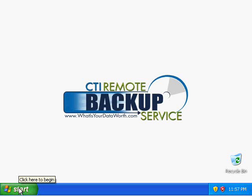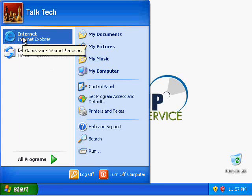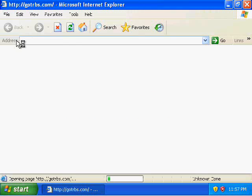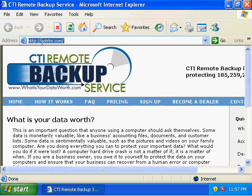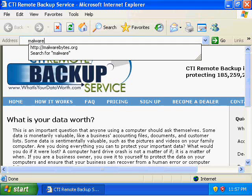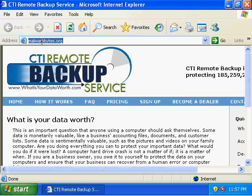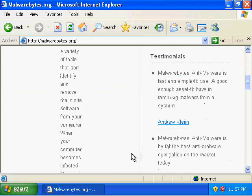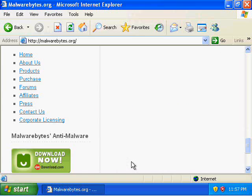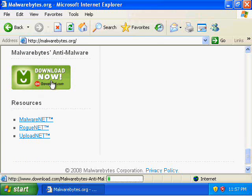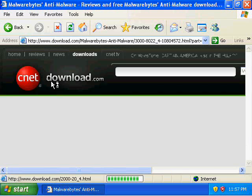Click on Start to begin, then click on Internet Explorer. Once you get into Explorer and load it up, we can go to Malwarebytes.org. Once there, scroll down until you see the download link where it says Malwarebytes Anti-Malware and Download Now. The download is located at download.com.